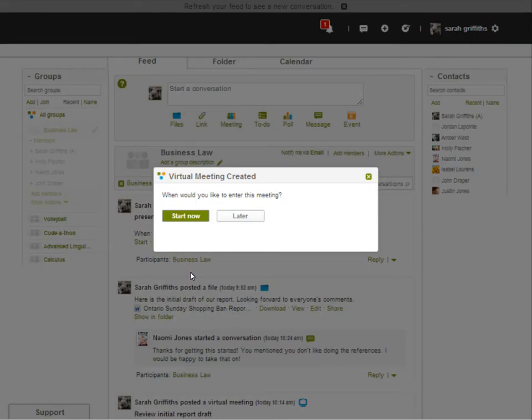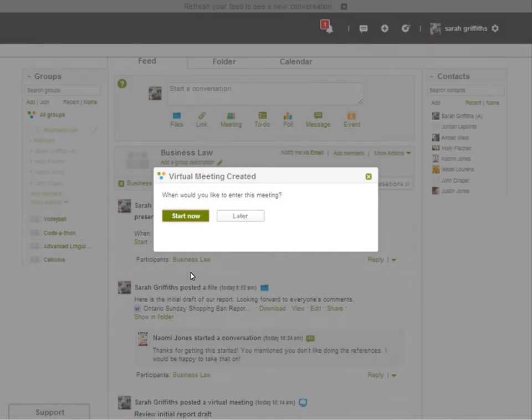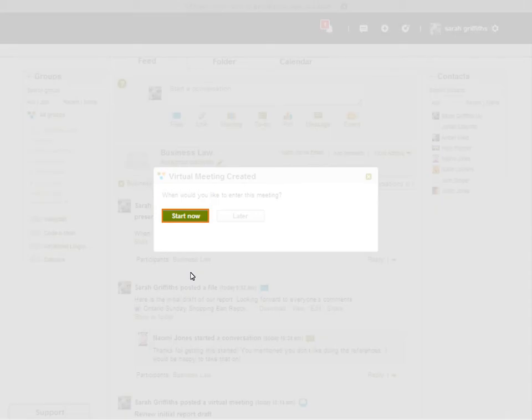Because this virtual meeting is scheduled to begin immediately, the host receives a confirmation that the virtual meeting has been created and is asked when to enter the meeting. Click Start Now to begin the meeting.